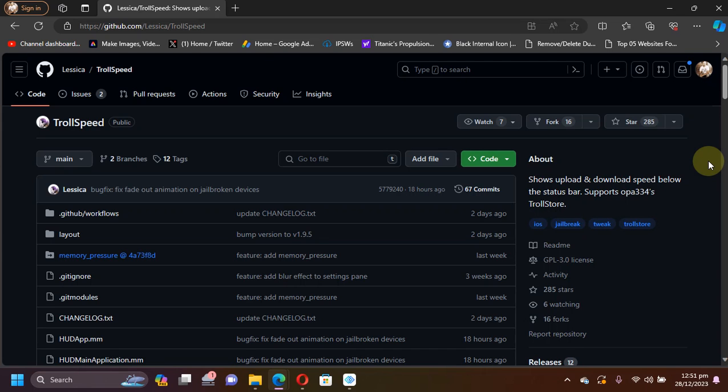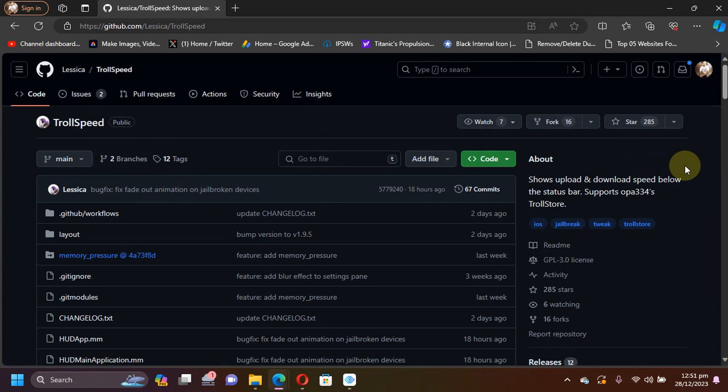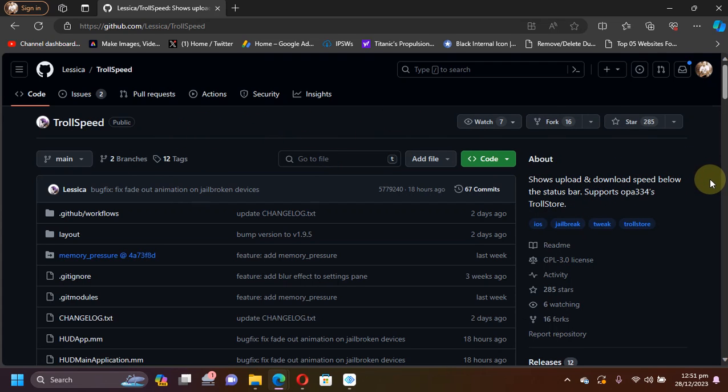Greetings and welcome to a new video. Today's video is on TrollSpeed. You can install TrollSpeed and use it without a jailbreak, and you have to use TrollStore to install TrollSpeed so it will work on all devices and iOS versions as long as TrollStore is installed on your device.